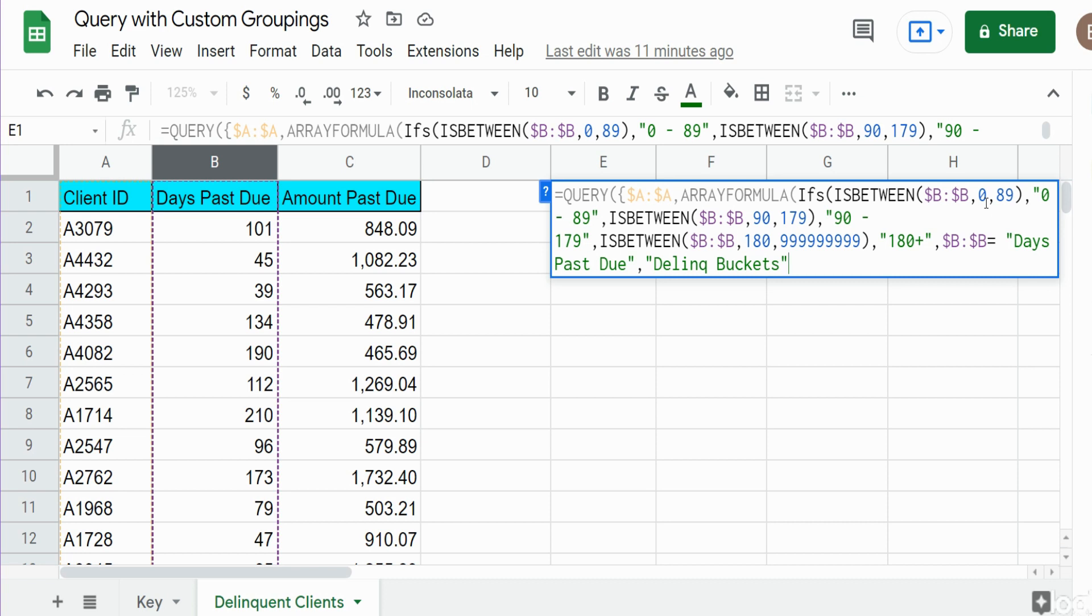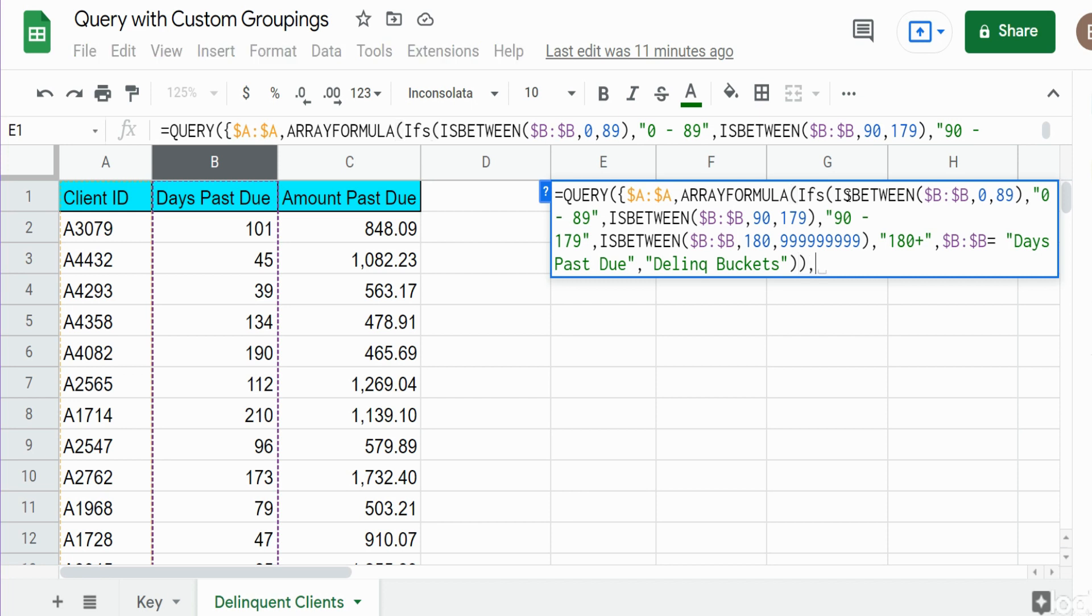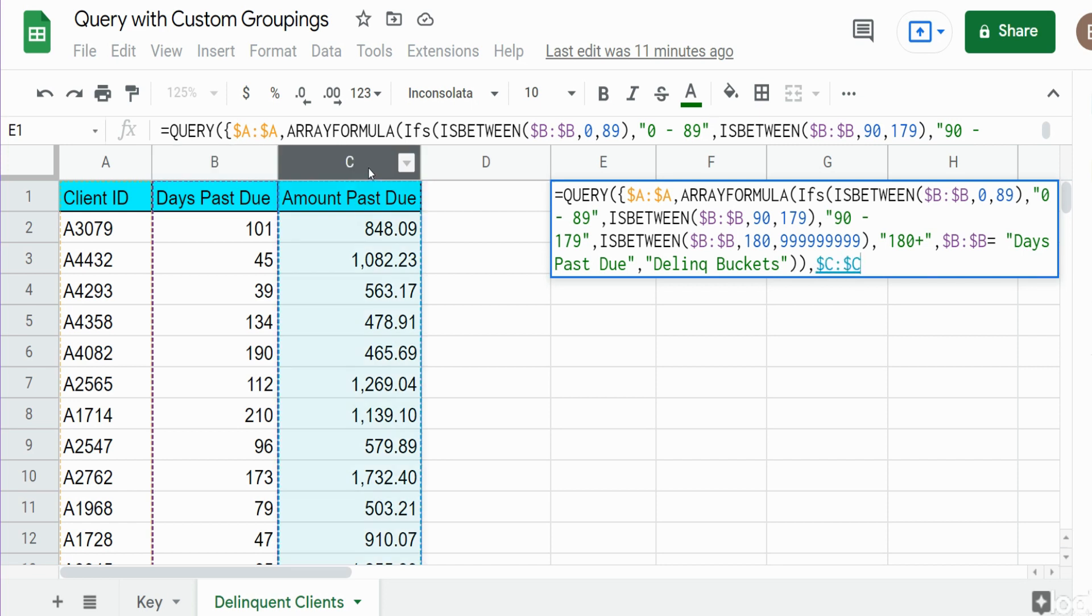Now we're done with everything we want to do to column B to create our buckets. We need to add closing parentheses. You can see I add one here and it shows what that aligns with which is our first ISBETWEEN. So it looks like we need to add one more. I'm going to add a comma here and now we can join this to column C. We have our first argument for our query statement. I'm going to close this out with a closing curly bracket.